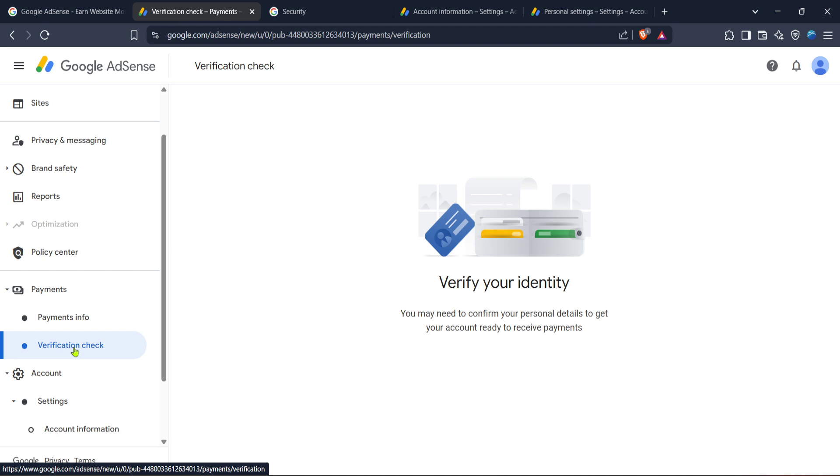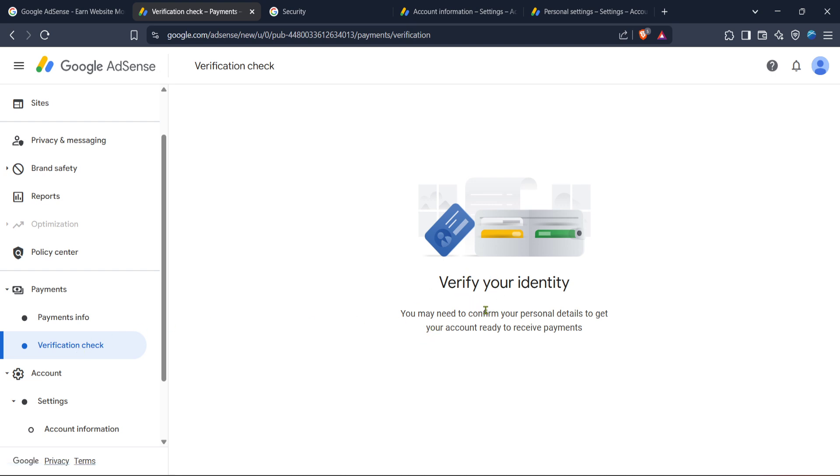Next click on verify your identity. This is the section where you can upload or re-upload documentation to prove your identity to Google. It's important at this point to ensure you have your ID ready because you'll be prompted to submit it in the next step.